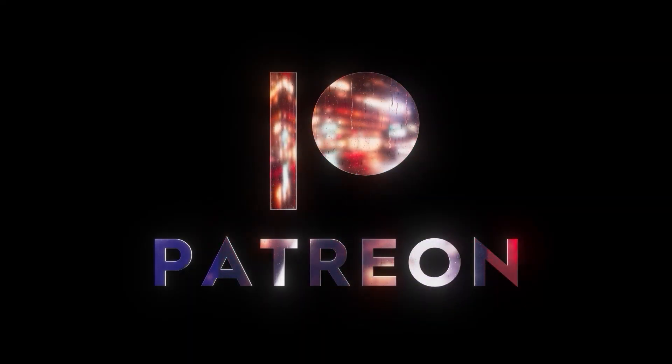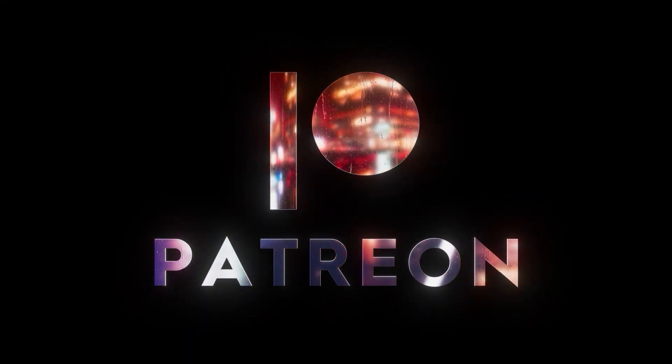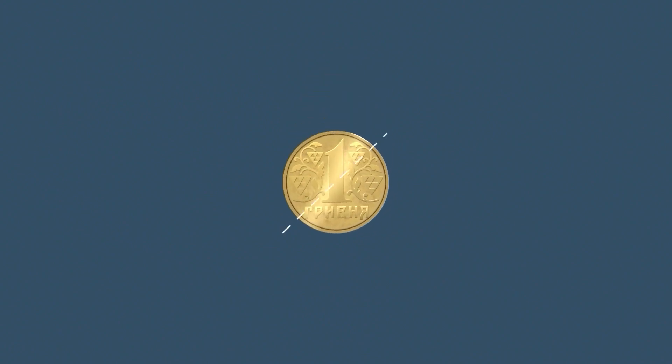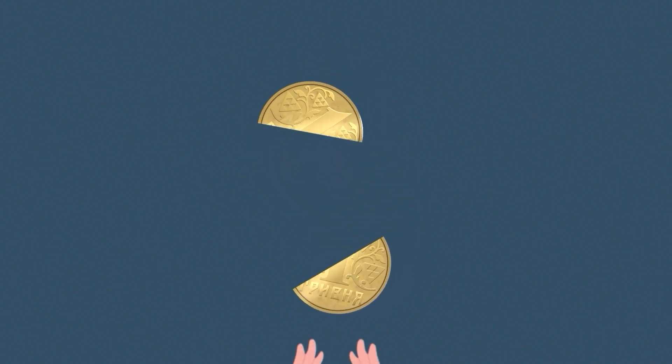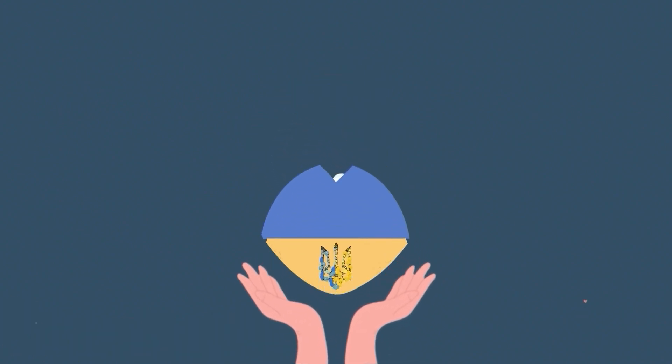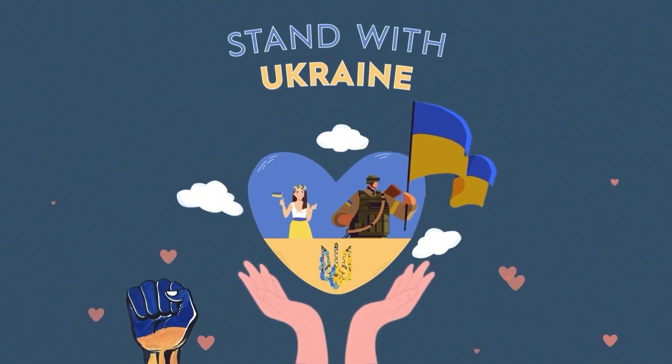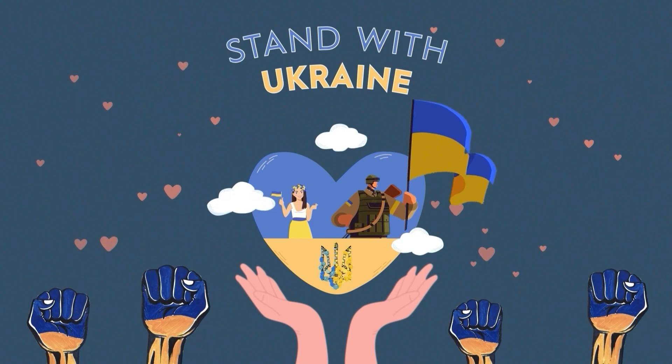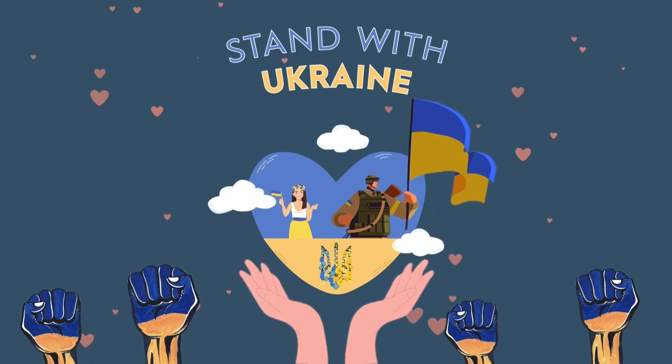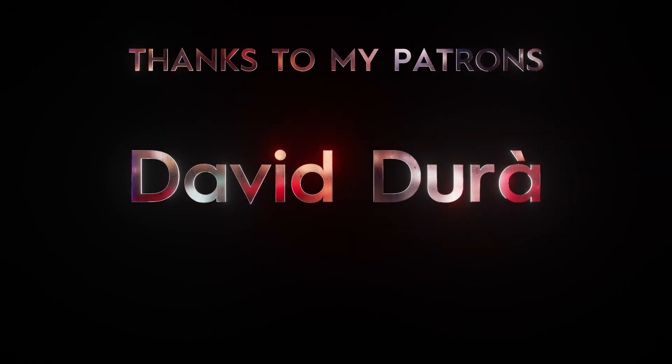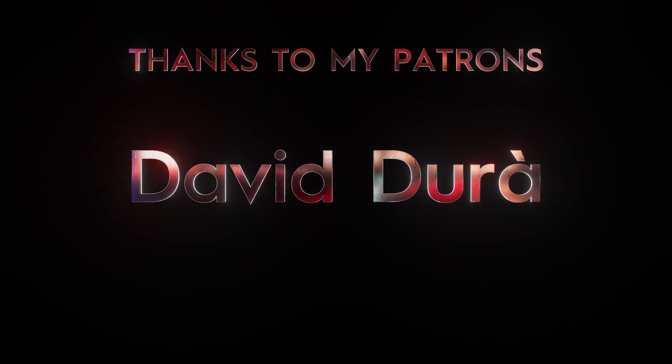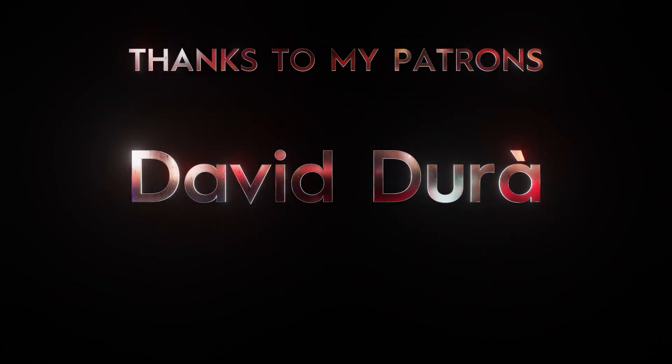So be my patron, you can find the link below. And don't forget that half of your donations will be transferred to support Ukraine that is very important now. So stand with Ukraine. Slava Ukraini. And big thanks to my patrons. I appreciate your support.